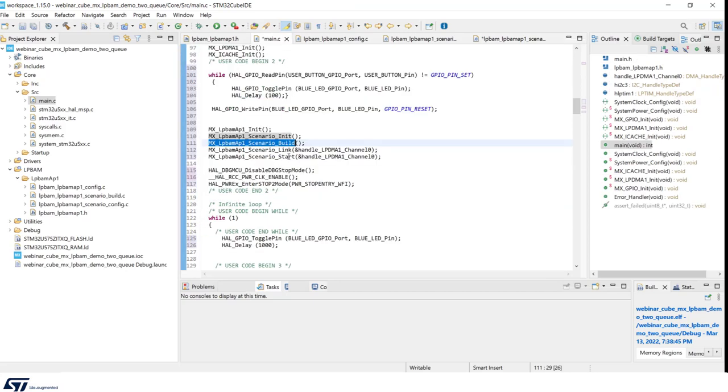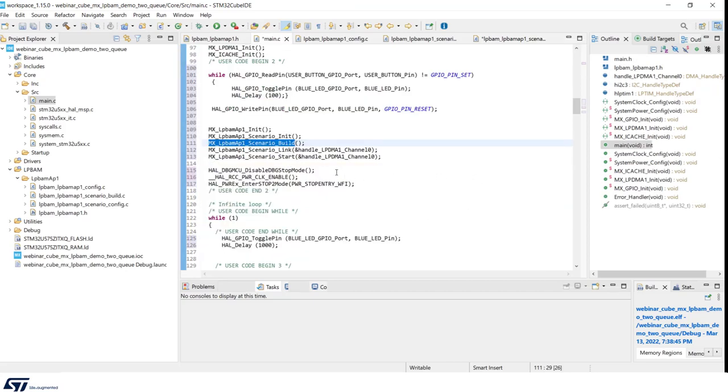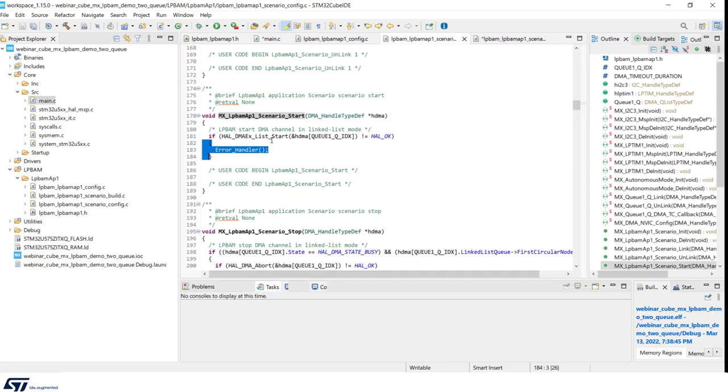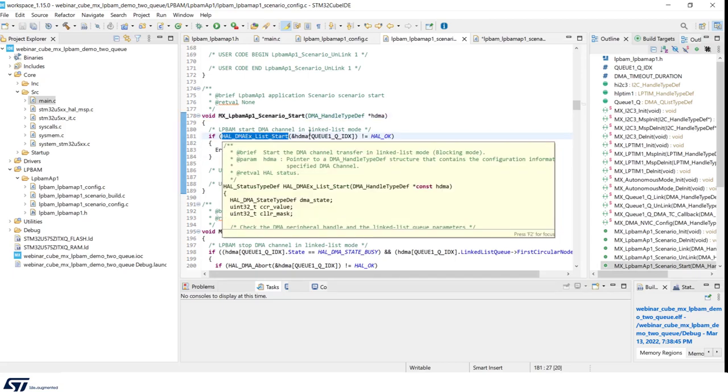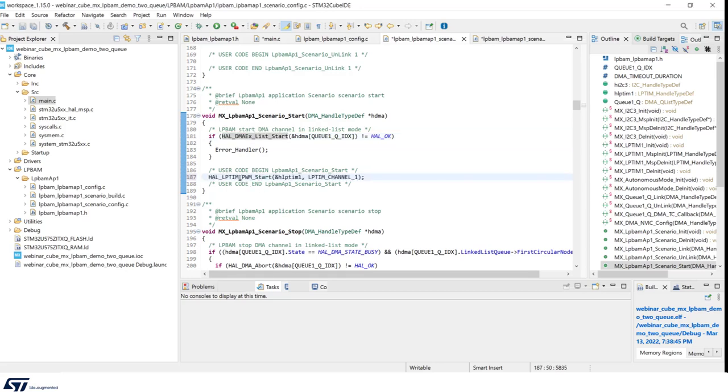Coming back to our main, the two remaining functions are scenario link and scenario start. In scenario start, we have a function which is starting the DMA channel in linked list mode. And here, we have to add the starting function for PWM of low power timer 1, which is triggering I2C transfer.